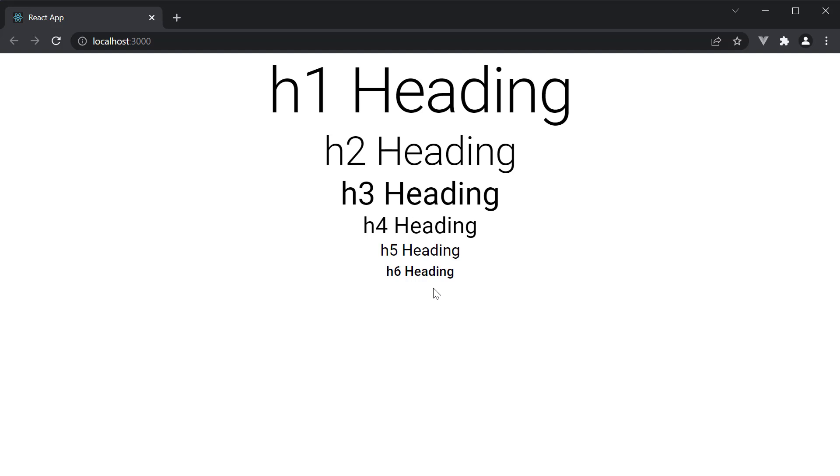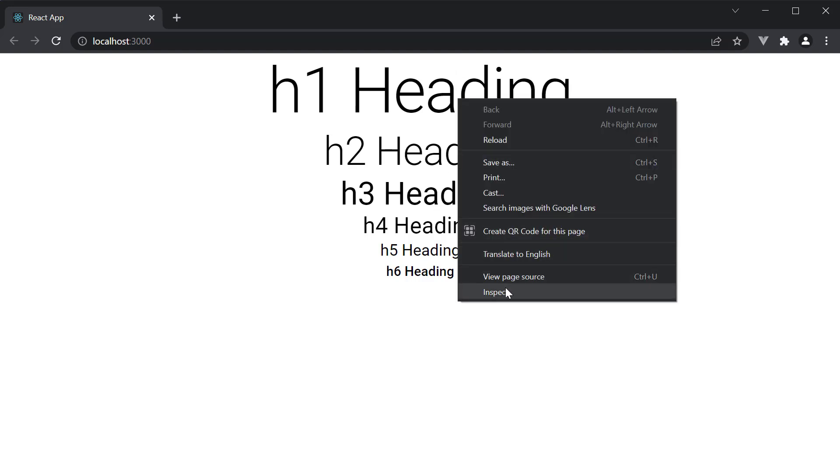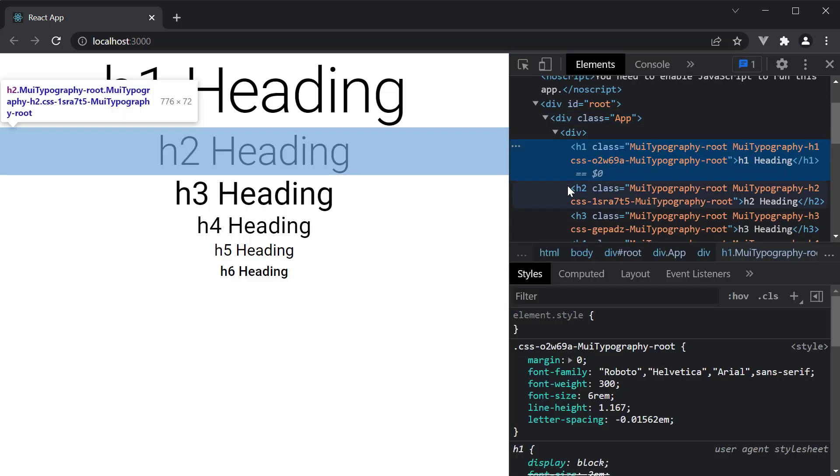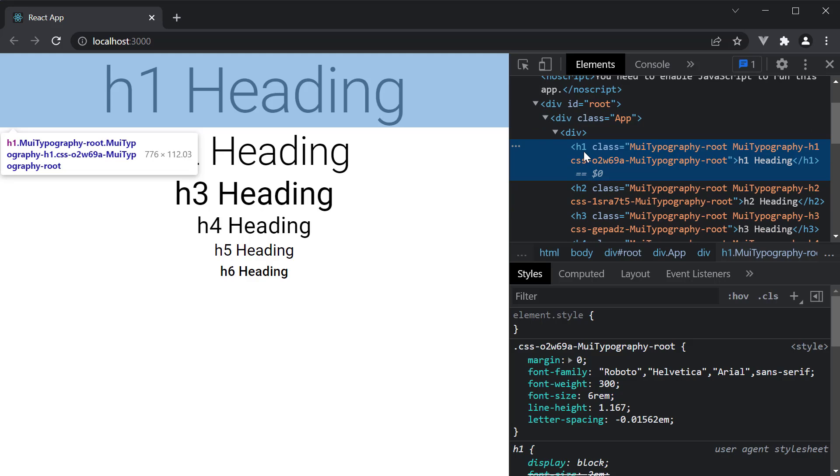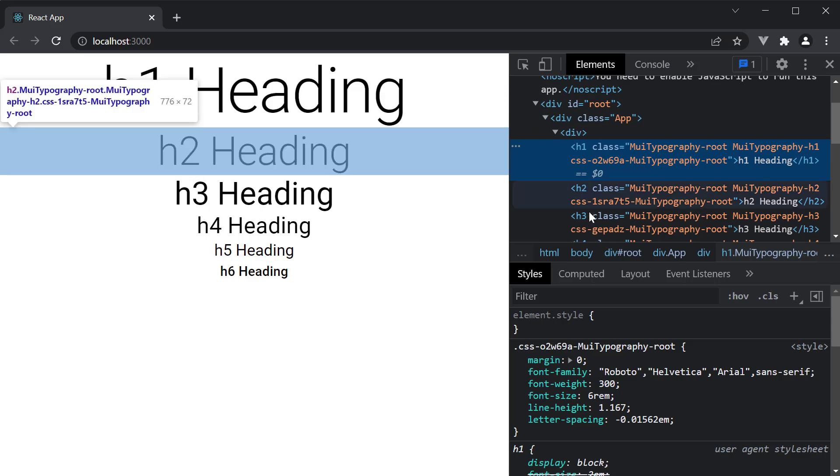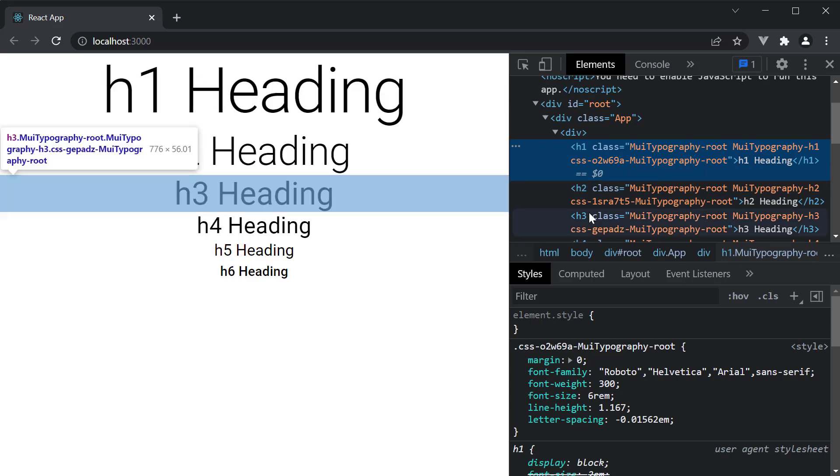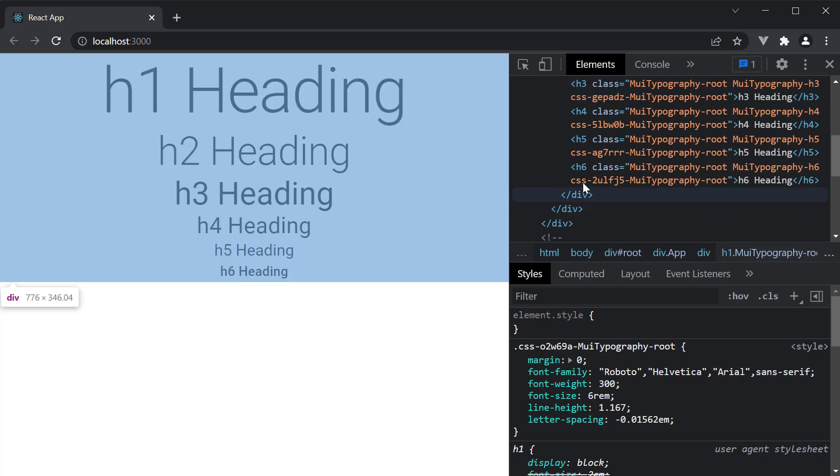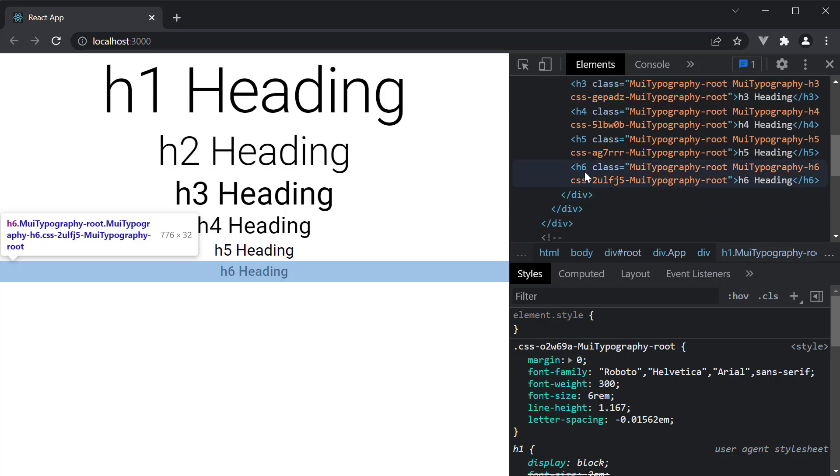But what is great is that they carry the semantic element with them. If I inspect, you can see the HTML elements are h1, h2, h3 till h6. They are not just div tags with some styling.